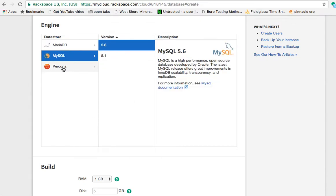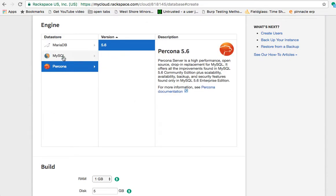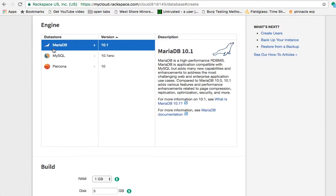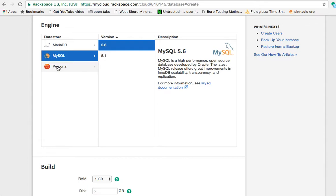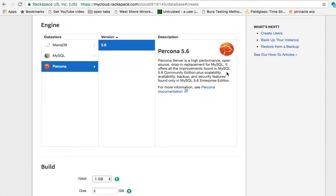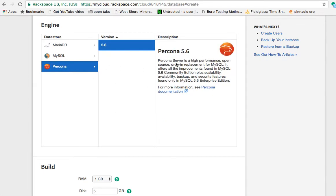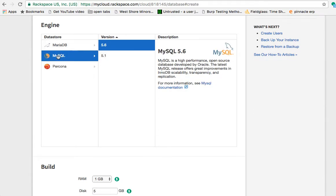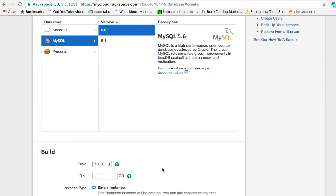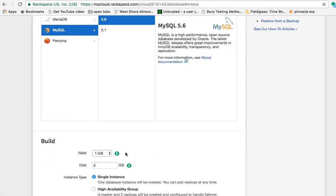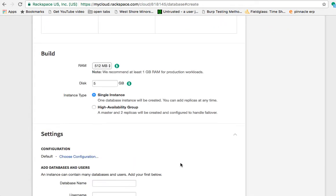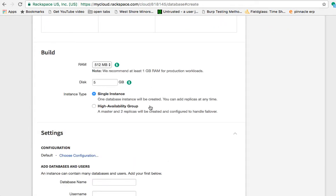MariaDB, MySQL or Percona are the supported options. Pretty much all of these are MySQL compatible, but they have some additional functionality on top of MySQL. MariaDB is high performance, compatible with MySQL, but it has many new capabilities and enhancements to address the most challenging web and enterprise application use cases. And then Percona says something similar. Percona is a high performance open source drop-in replacement to MySQL. So pretty much all of those should work. We're going to go with MySQL 5.6 because that's what we've used in the past. We'll change it to a small size because it doesn't really matter for what we're doing.